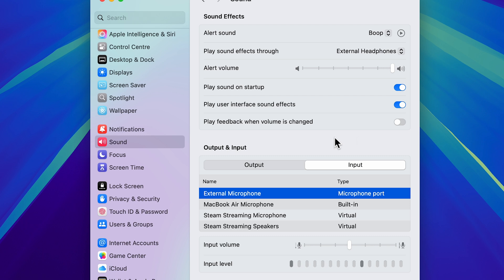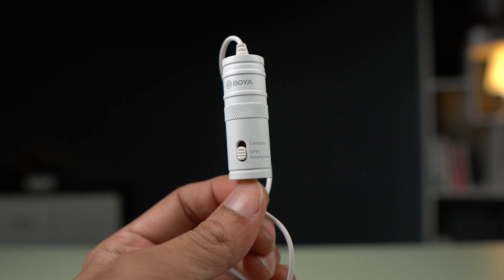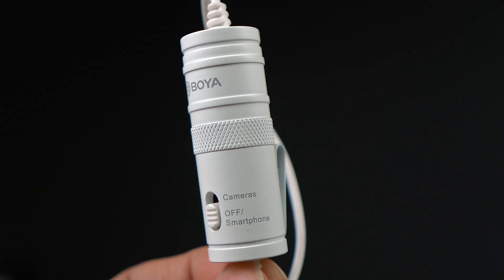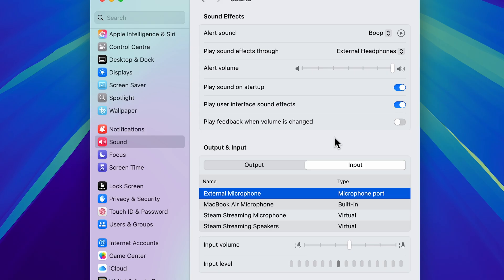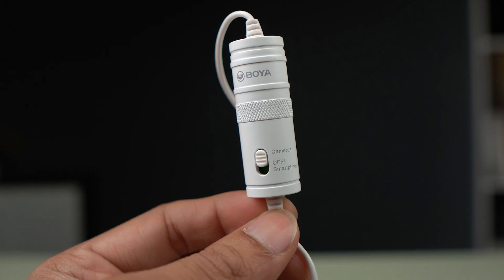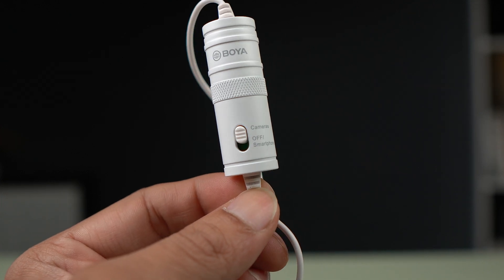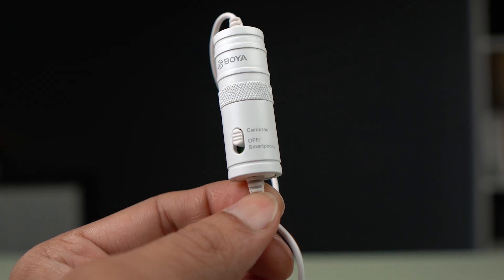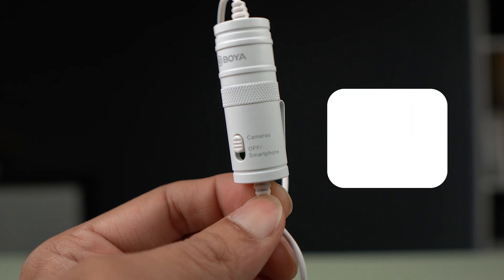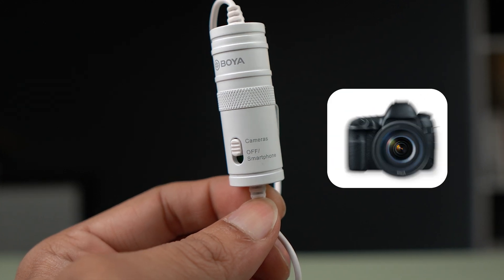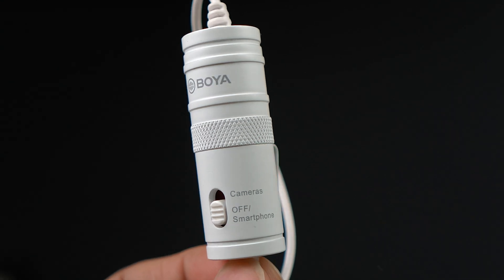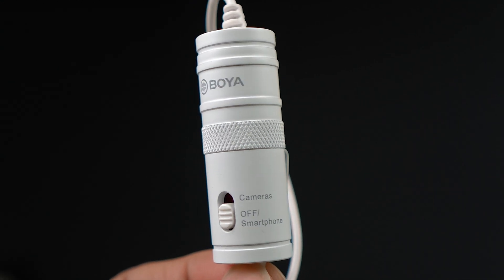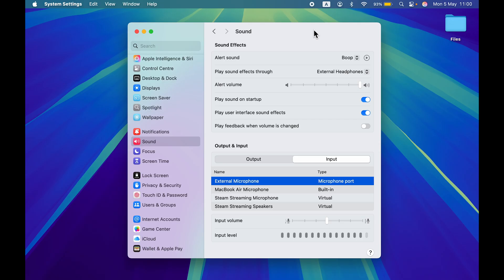Now the other thing is, if your lavalier mic has a controller, make sure to keep the toggle to off or smartphone option. Then only it will record audio through your Mac. And if the toggle is set to camera, it won't record audio because the camera option will only work if the mic is connected to a DSLR camera. So if you want to use an external mic with your Mac, make sure to keep the toggle to off or smartphones.